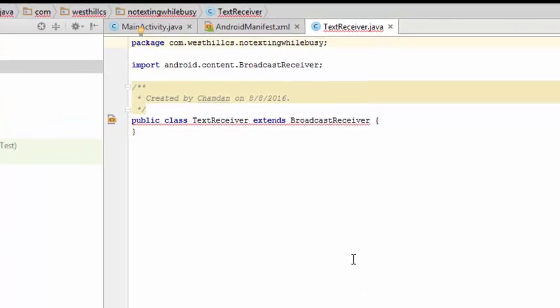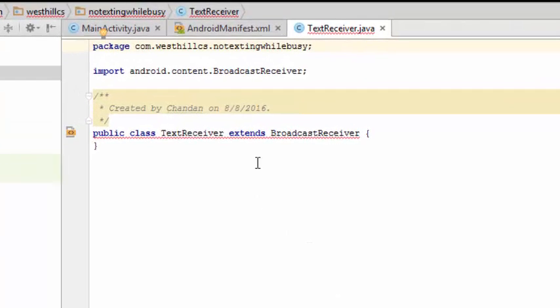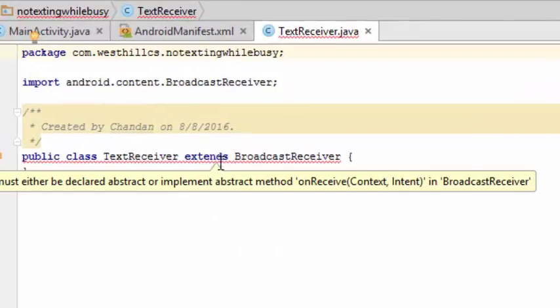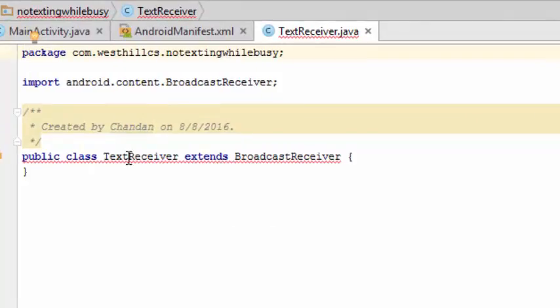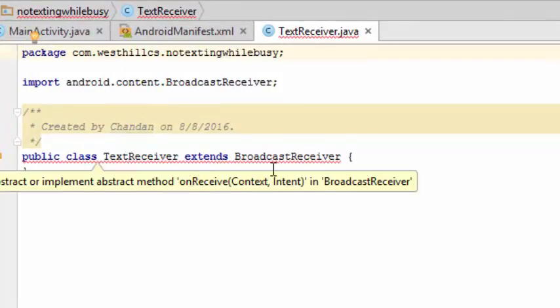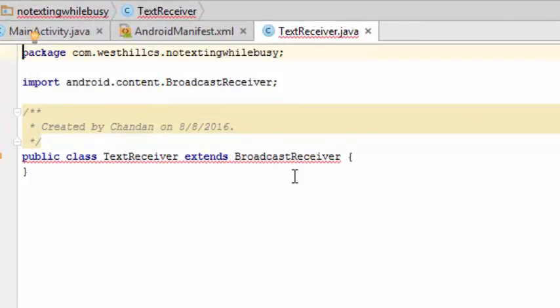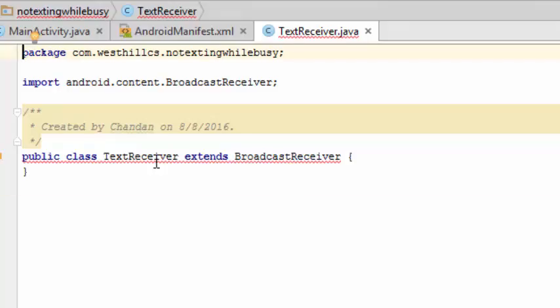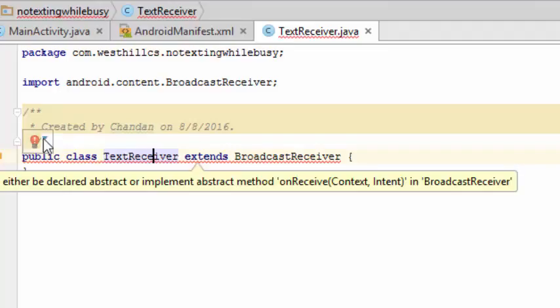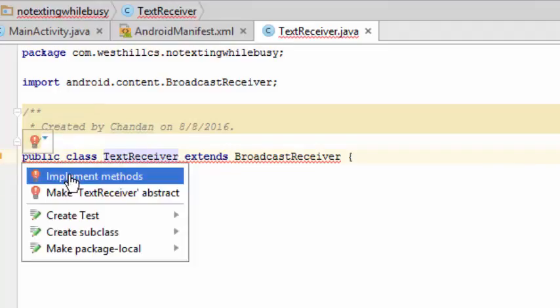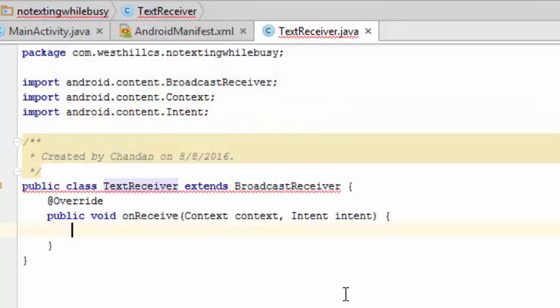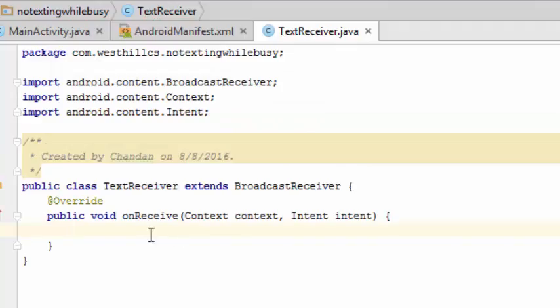The shell of text receiver has been built for us by Android Studio, and now Android Studio is complaining that the override methods are not present because broadcast receiver is an abstract class. I can ask Android Studio to set up the shells for the methods. This onReceive method, as you've probably guessed, is going to be the only method we're going to write for this class and it's going to get triggered every time a new text message is received by the mobile device.